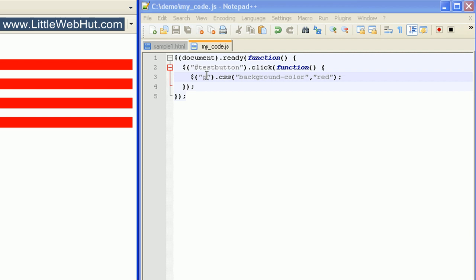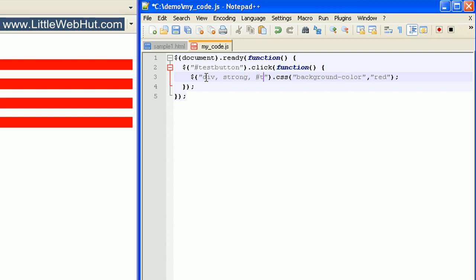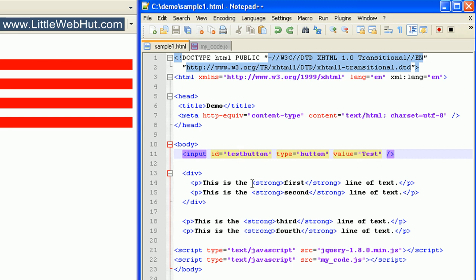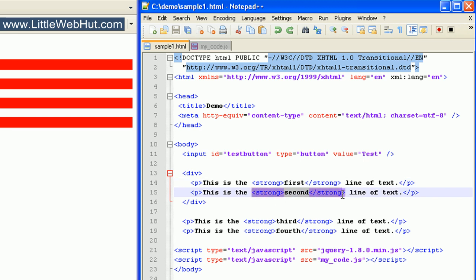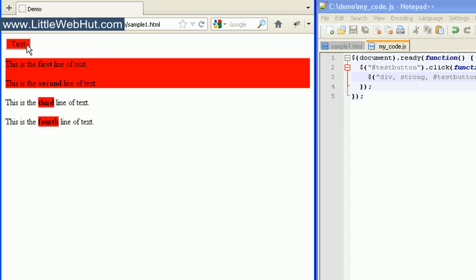You can also specify multiple elements inside a single pair of quotation marks by separating them with commas. For example, I can specify all div elements, all strong elements, and the ID 'test button'. In our HTML code, each of the P tags has a strong element inside of it, making the words first, second, third, and fourth bold. When we press the test button, the background for the div element, all strong elements, and the test button all change color. You can also specify all elements by using an asterisk, which changes the background color of everything.